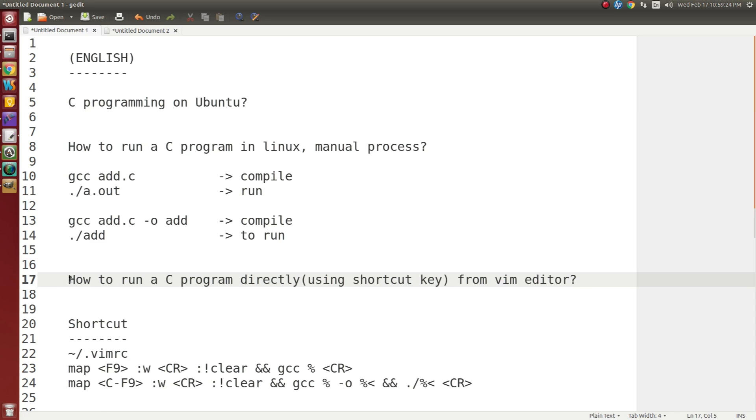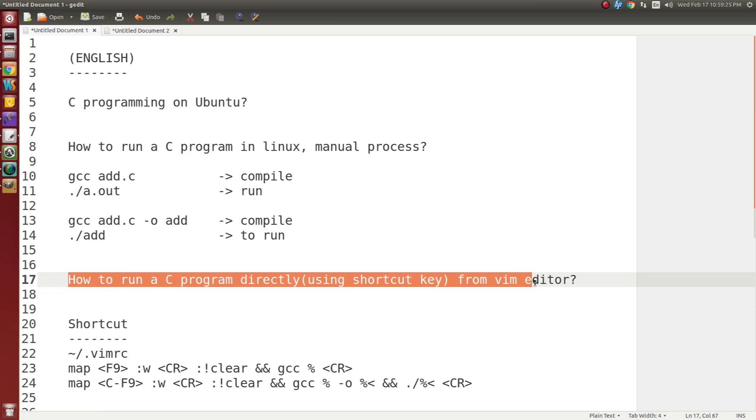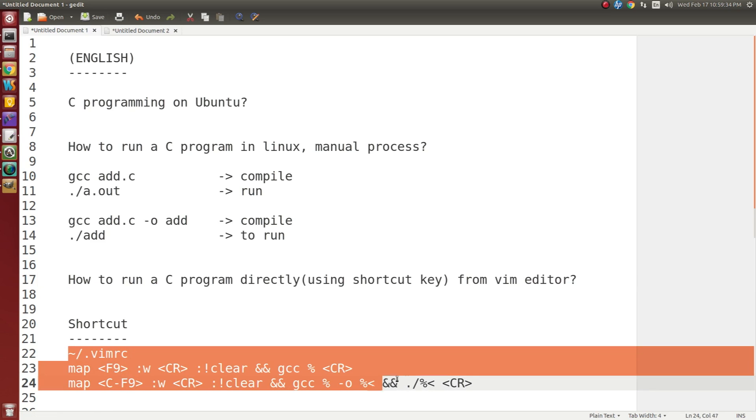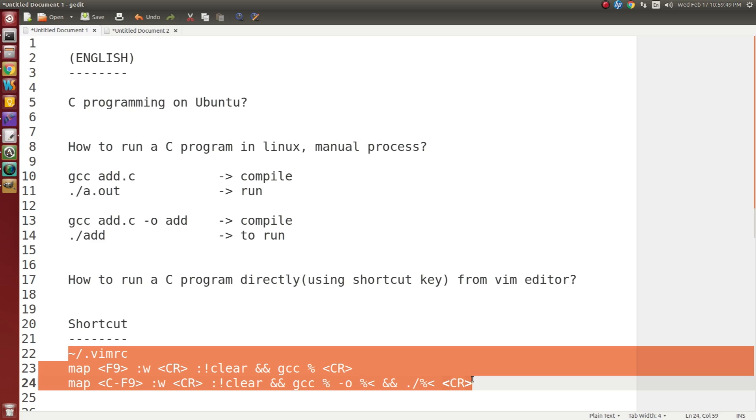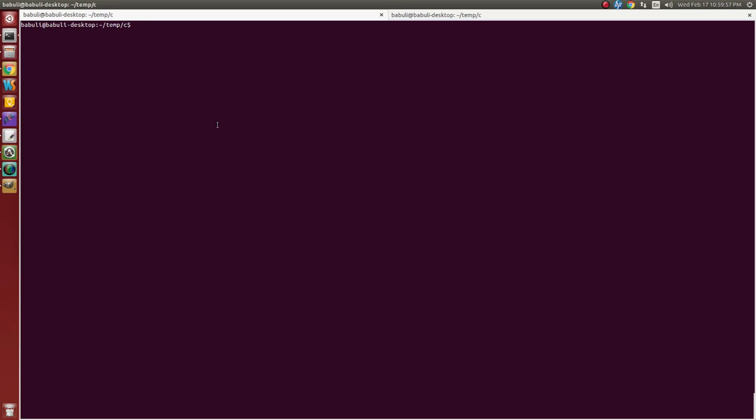There is no shortcut key predefined in the Vim editor to run C program. But after some configuration in the Vim RC file, we can make a shortcut key. Using those shortcut keys we can compile C program and run from Vim editor. It is the easiest way. I want to demonstrate today how to create shortcut key for Vim to compile a C program. Now let's start.